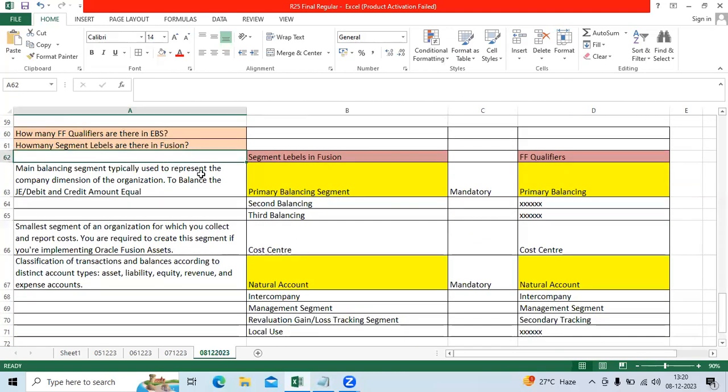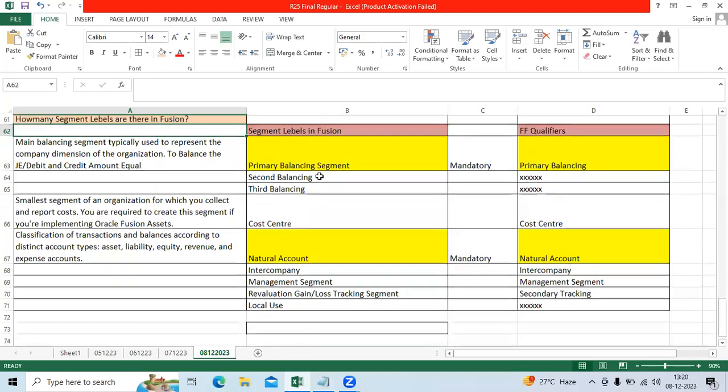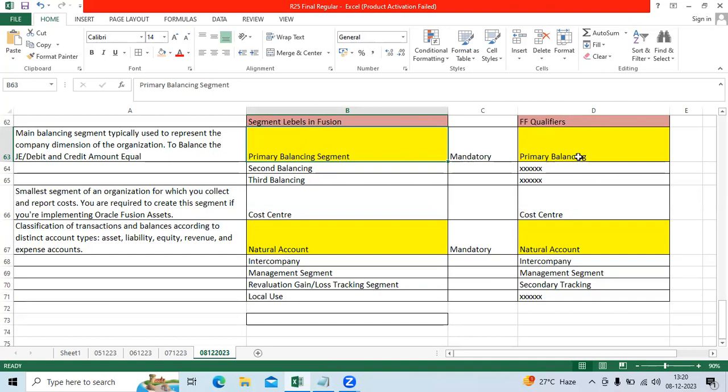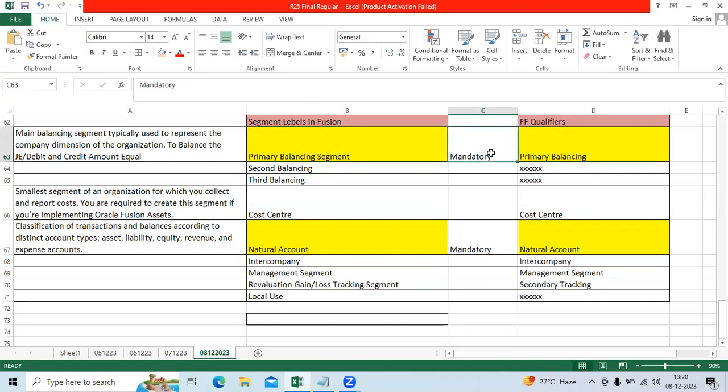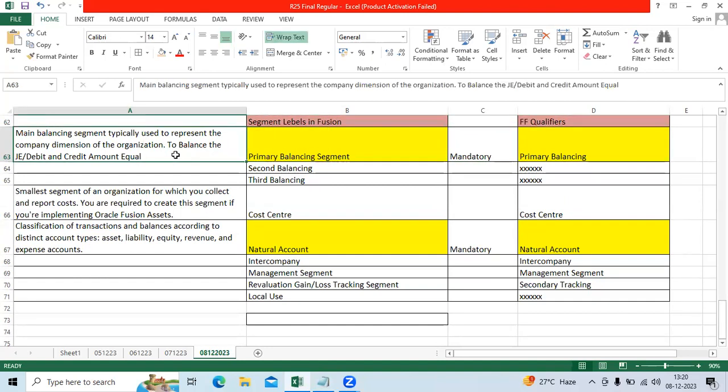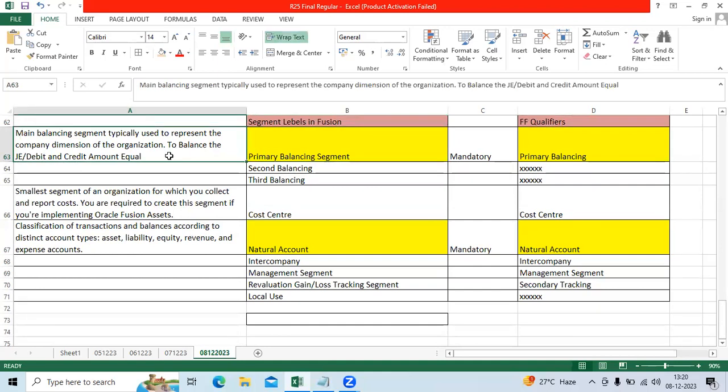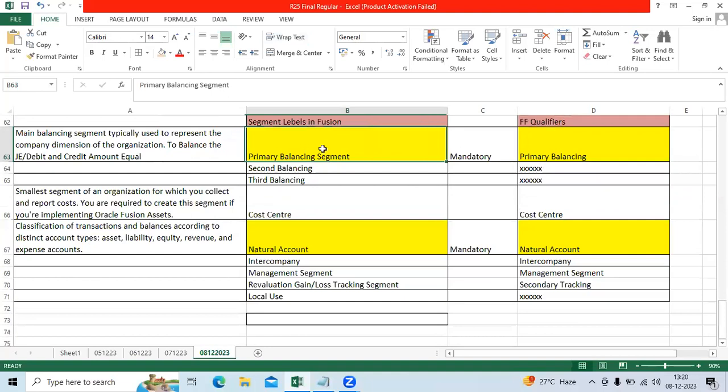When it comes to Fusion, we have the primary balancing segment even that is available in EBS as mandatory to create a chart of account structure. Primary balancing segment main objective is to balance the general entry while creating the transaction, debit and credit equivalent, and you can do the reporting at primary balancing segment wise.